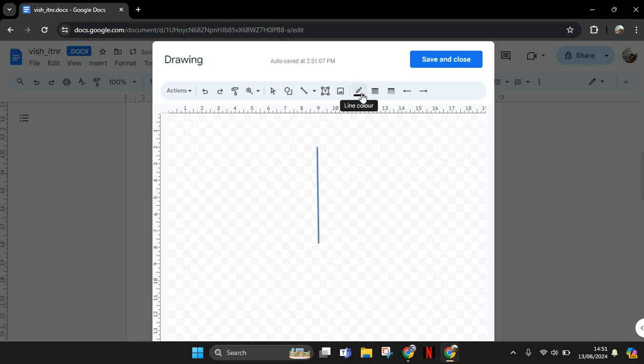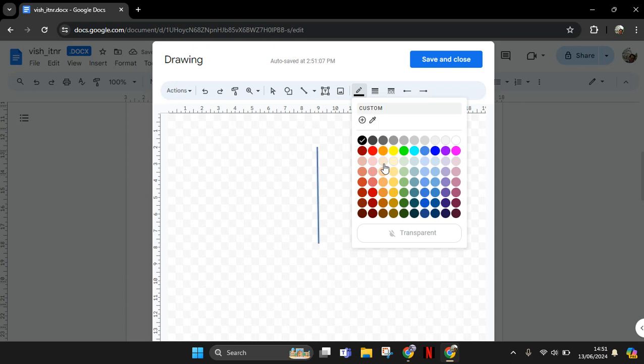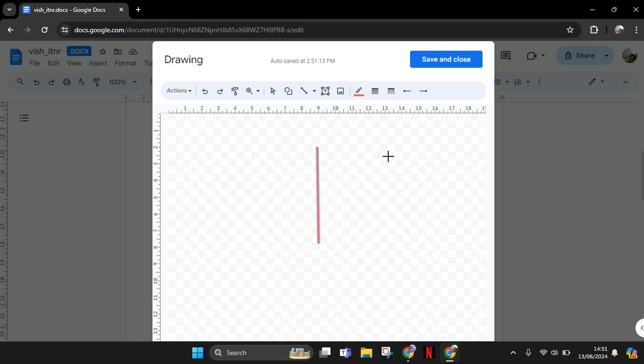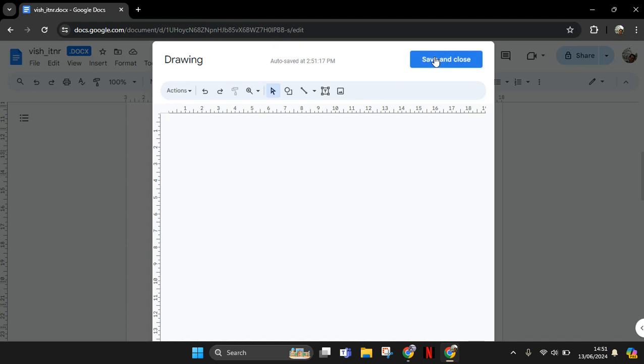Here you can also make some adjustments. You can change the line color, you can change the thickness or the weight, and choose the type of line. So after you are done, just click on Save and Close.